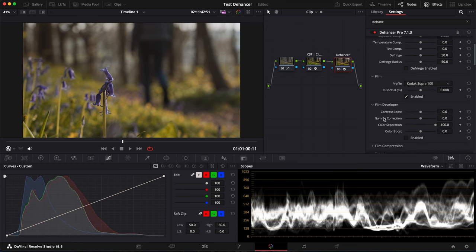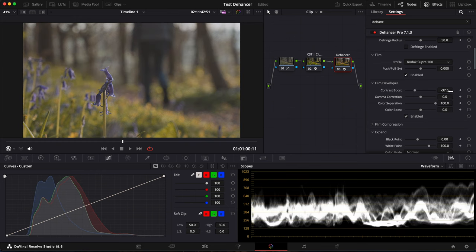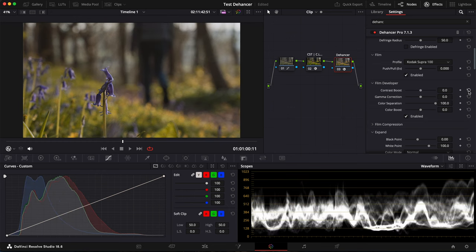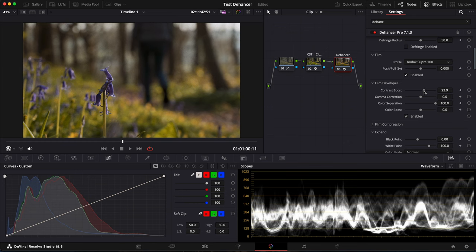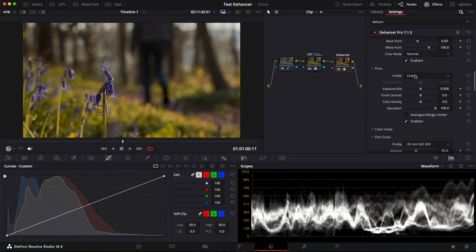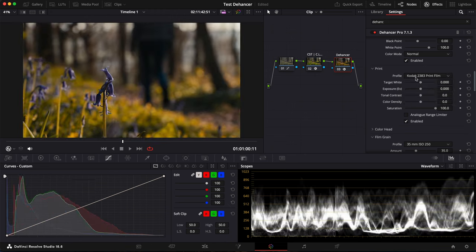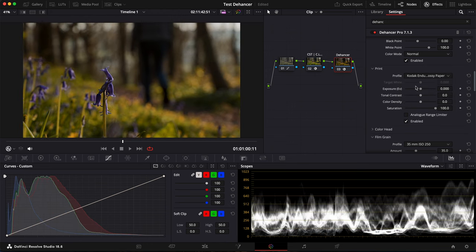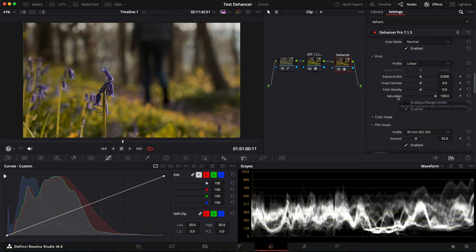In Film Developer, you have different options like Contrast Boost. Let's enable it. I'm not going to use it here or maybe just a tiny bit. Color Separation, Color Boost. It's a bit like Saturation. So let's bring it up just a bit. You have print options as well. So you have Linear, Synan Film Log, Kodak. Two different Kodaks actually. So I'm just leaving it to Linear here.